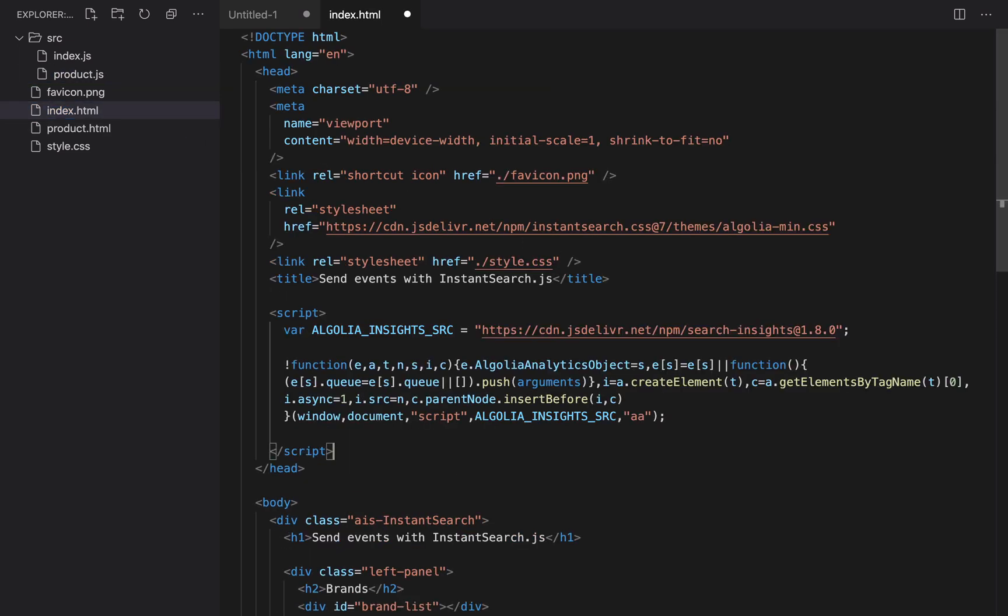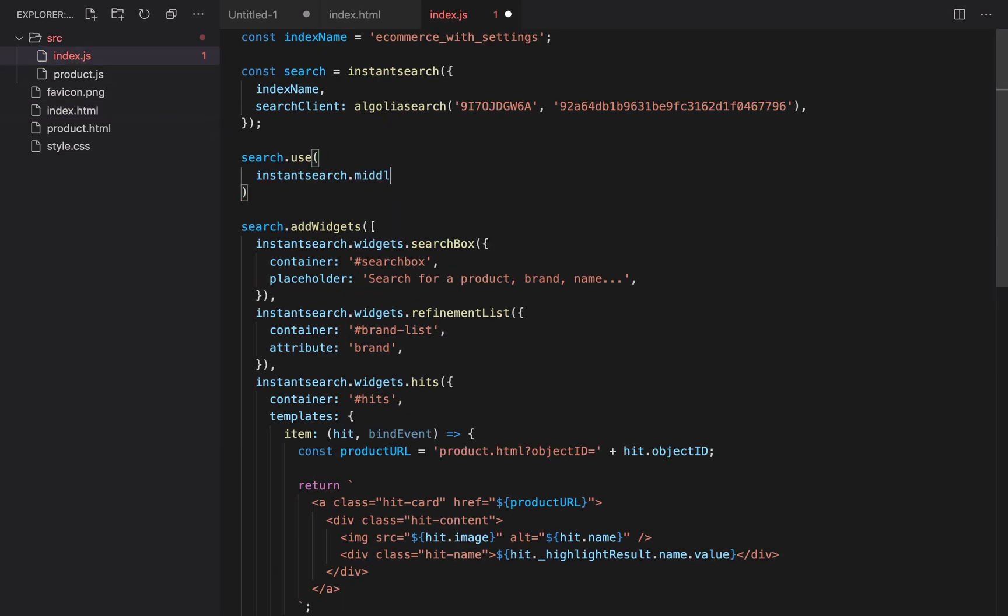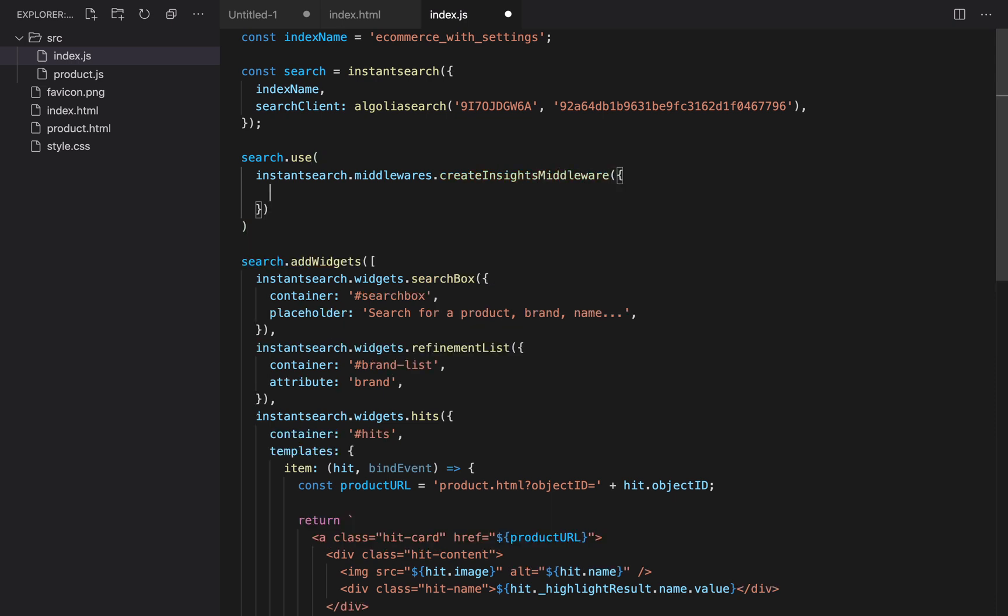The next step is to connect the search insights library to the instant search library using a middleware. This will simplify our code going forward and automatically send some default events to Algolia. In the index.js file, we create and use the insights middleware like this.